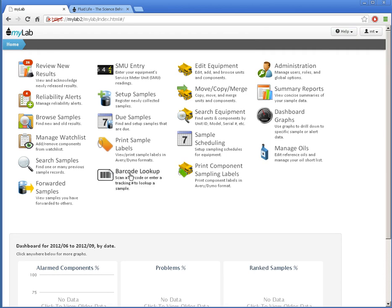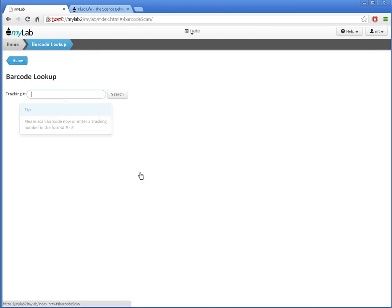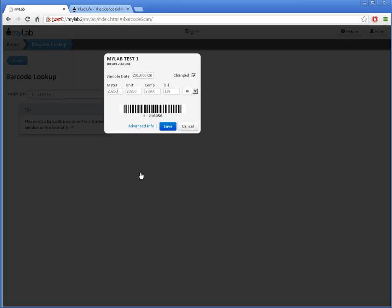I can use the barcode lookup task to quickly find the samples here. If I have a barcode scanner, I can scan the jar. The tracking number is automatically entered, and I'm taken to the sample information. I can also simply type the tracking number shown under the barcode. Now I can adjust any information as needed.